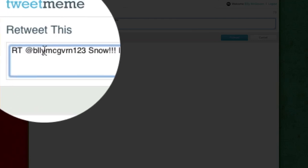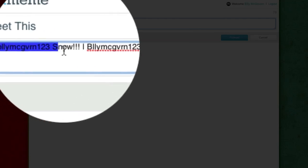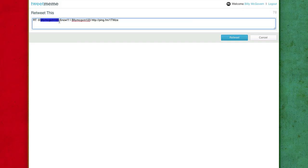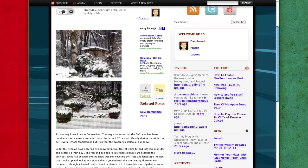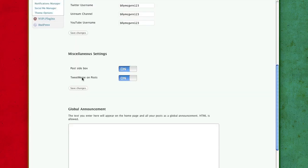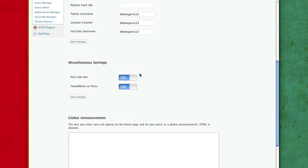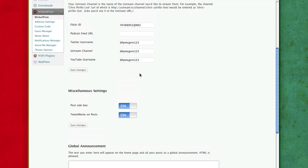If, for you, if you just enable that, it's going to say Tweet me me. You're going to have to dig inside the PHP of WicketPixie theme. And you're going to have to put in all your username stuff. And if I have time in the video, I will get to that.